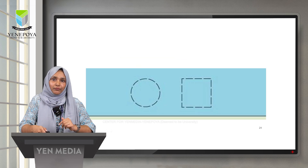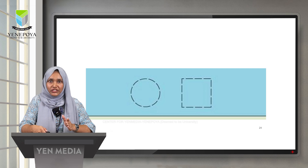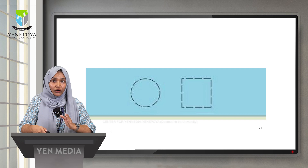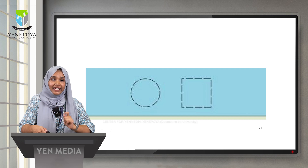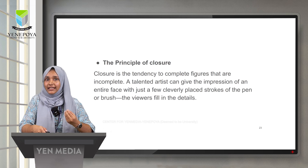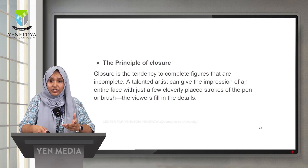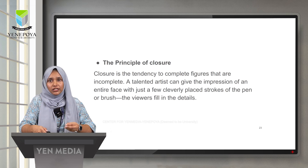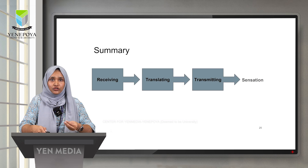Here is the principle of closure. We perceive the first figure as a circle and the second as a square, even though the figures are incomplete and have gaps. We don't perceive them as incomplete — our brain completes them. Our brain has the tendency to complete incomplete figures when we already know what they look like. As a talented artist can suggest an entire face with just a few strokes, the viewers fill in the details. This is the principle of closure.